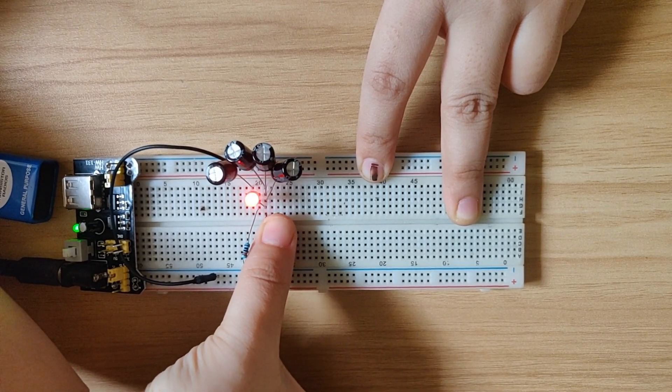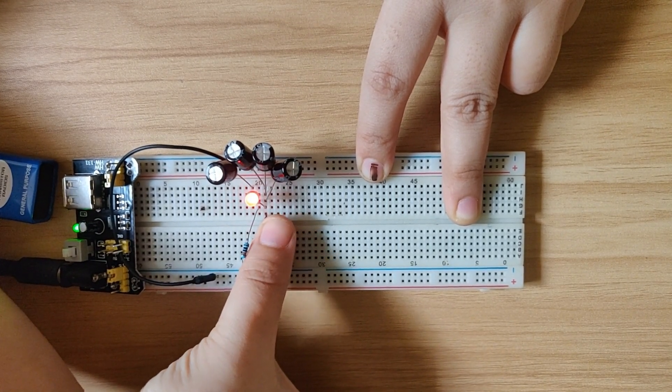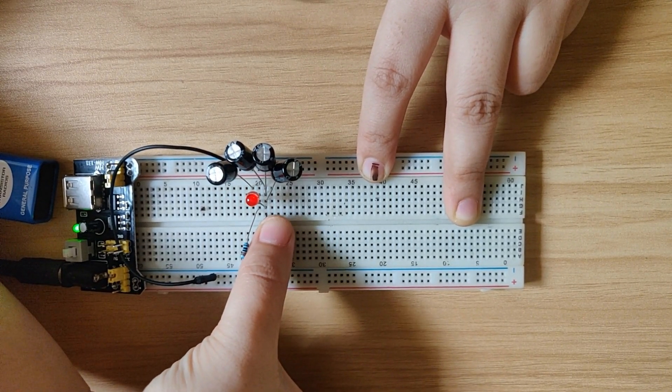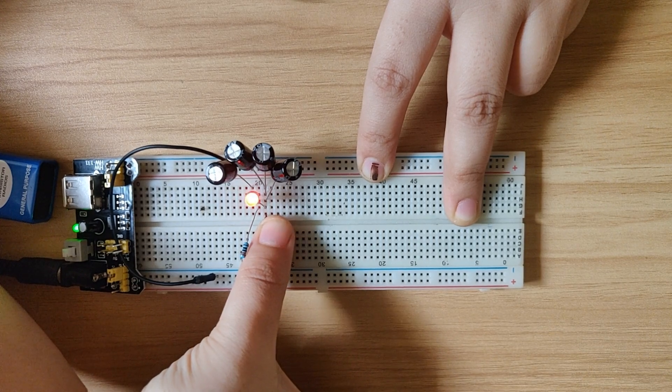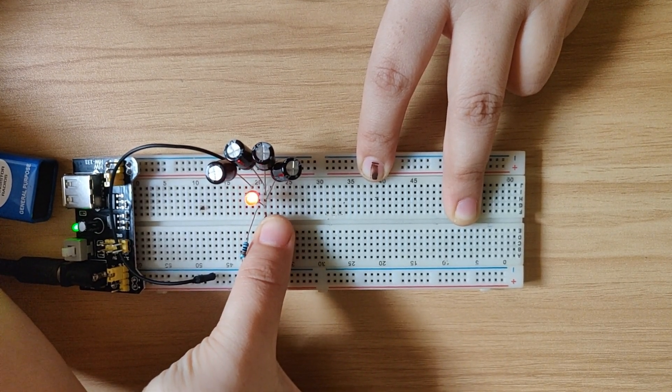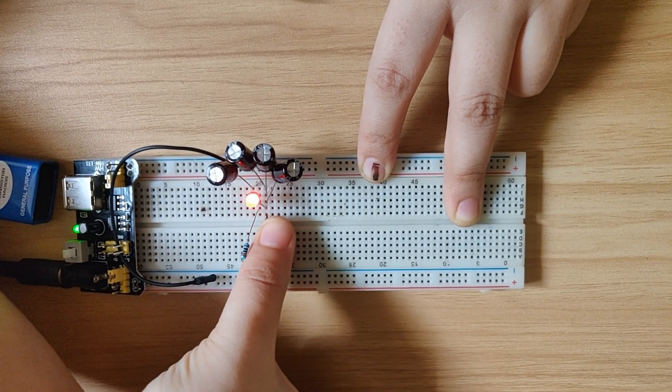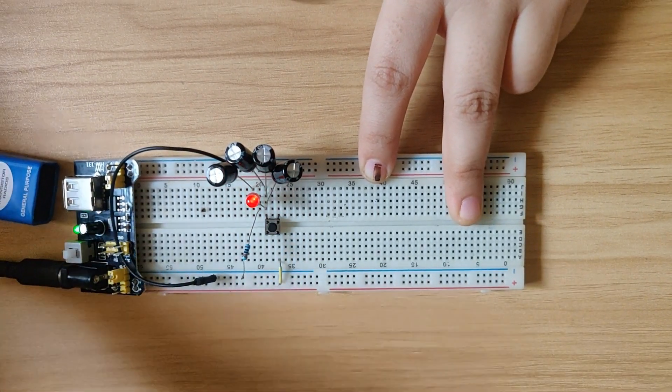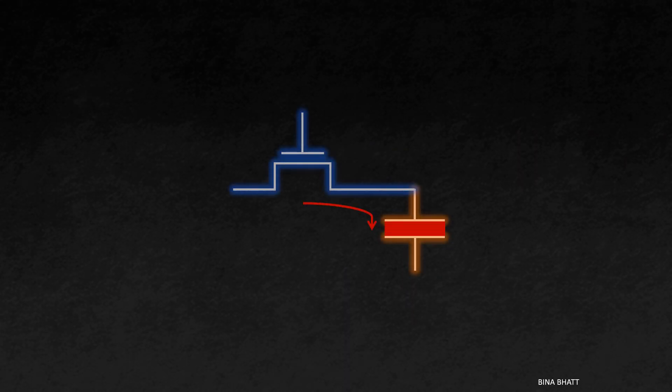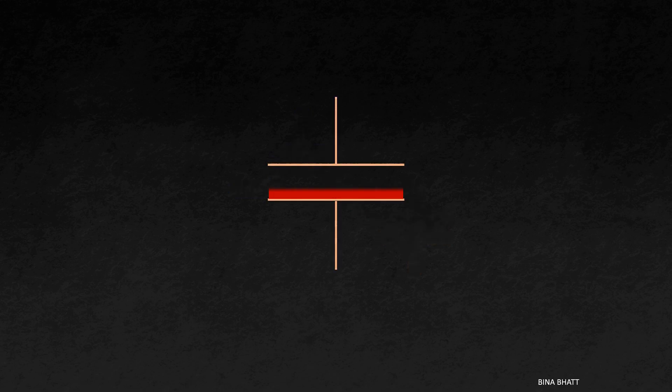Now if I keep on pressing the button, as you can see, I can keep the LED on for more time. So this is what happens in our DRAM. The access transistor allows the capacitor to get charged, but the capacitor starts discharging after some time as it cannot hold the charge forever.